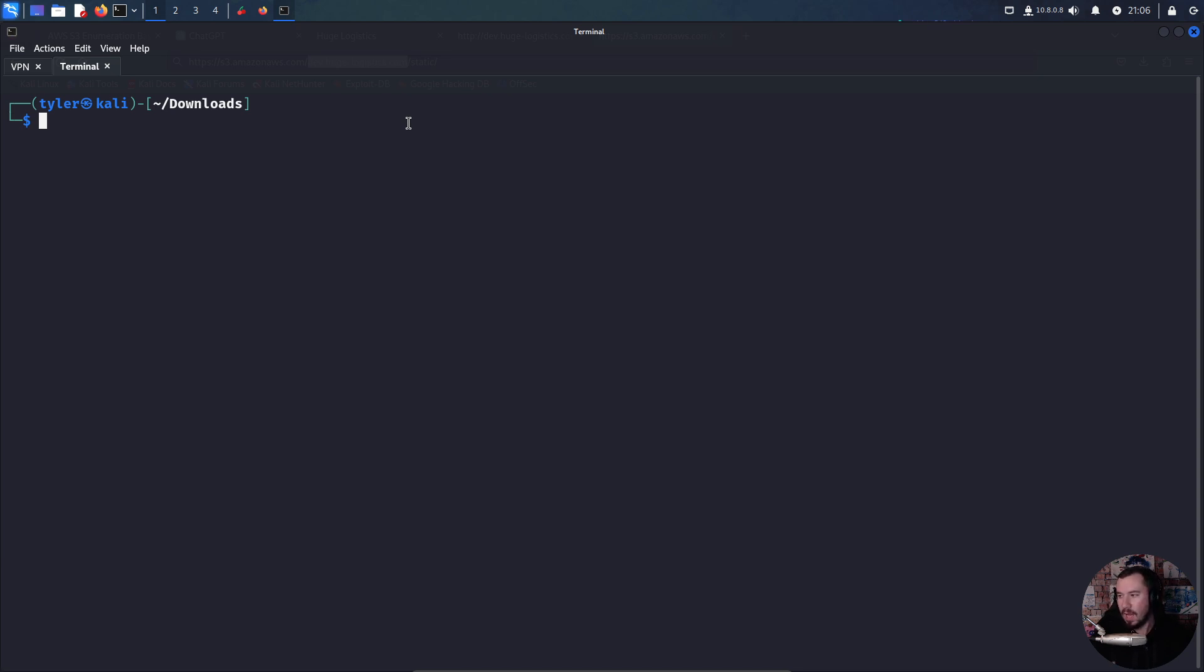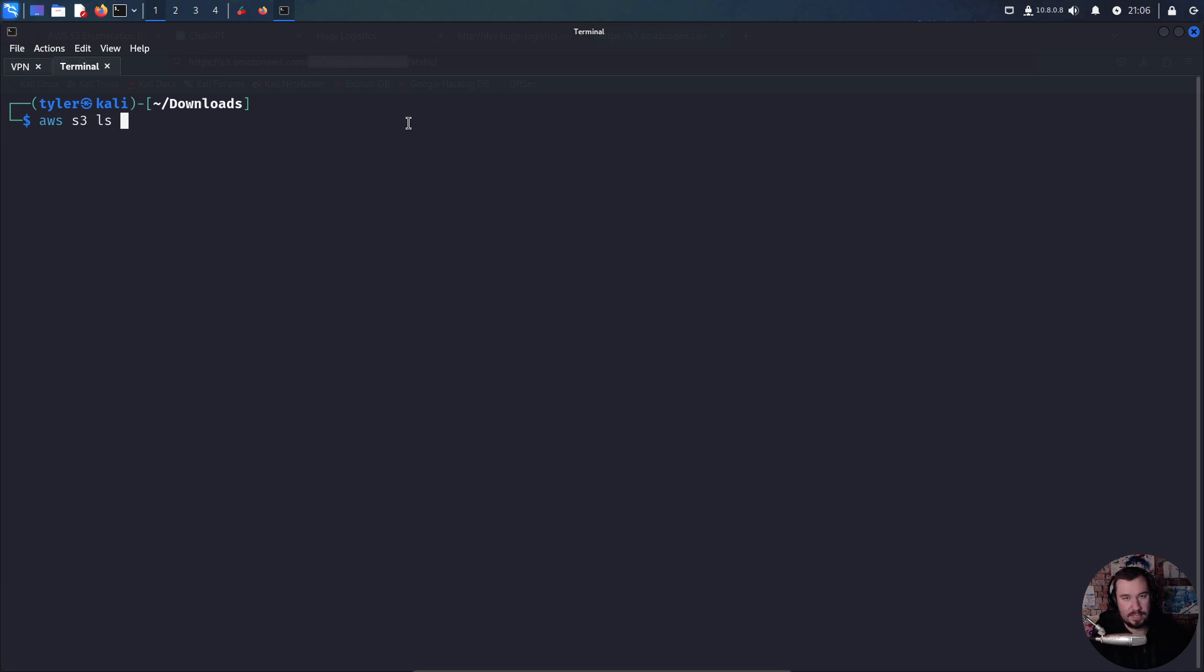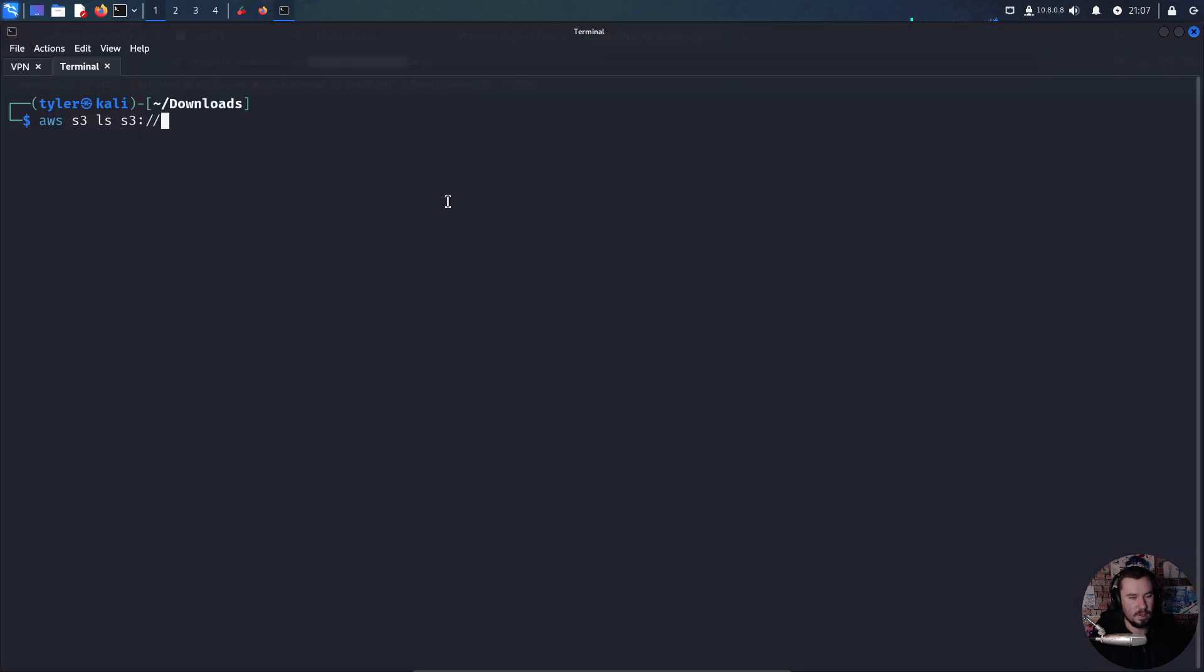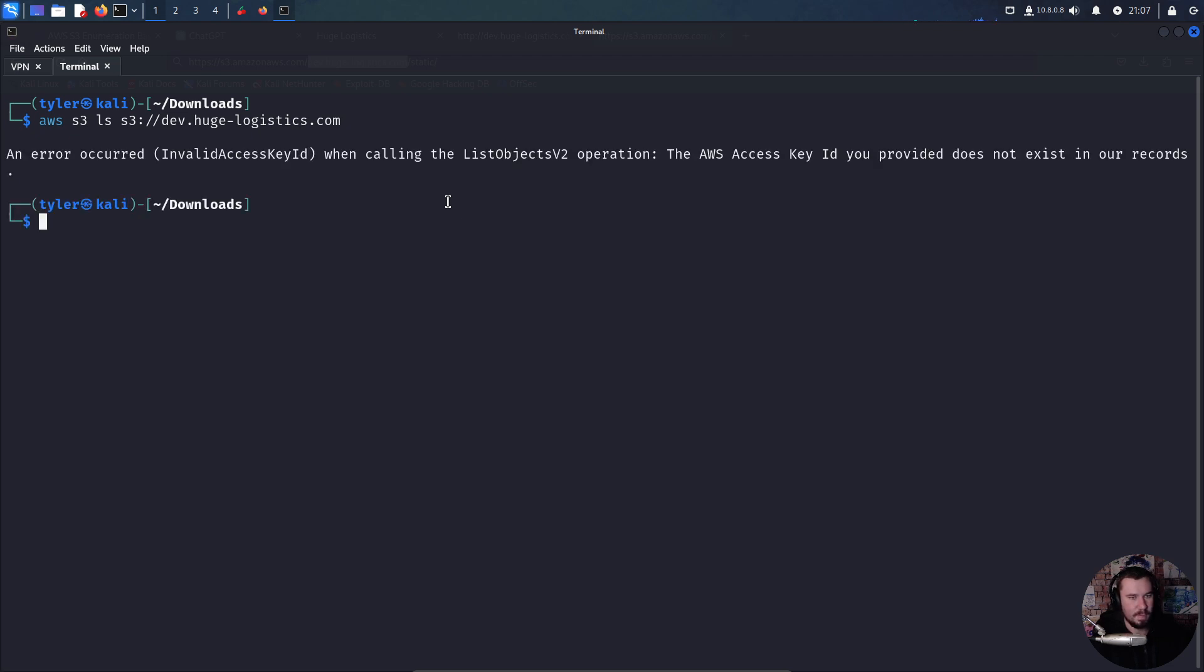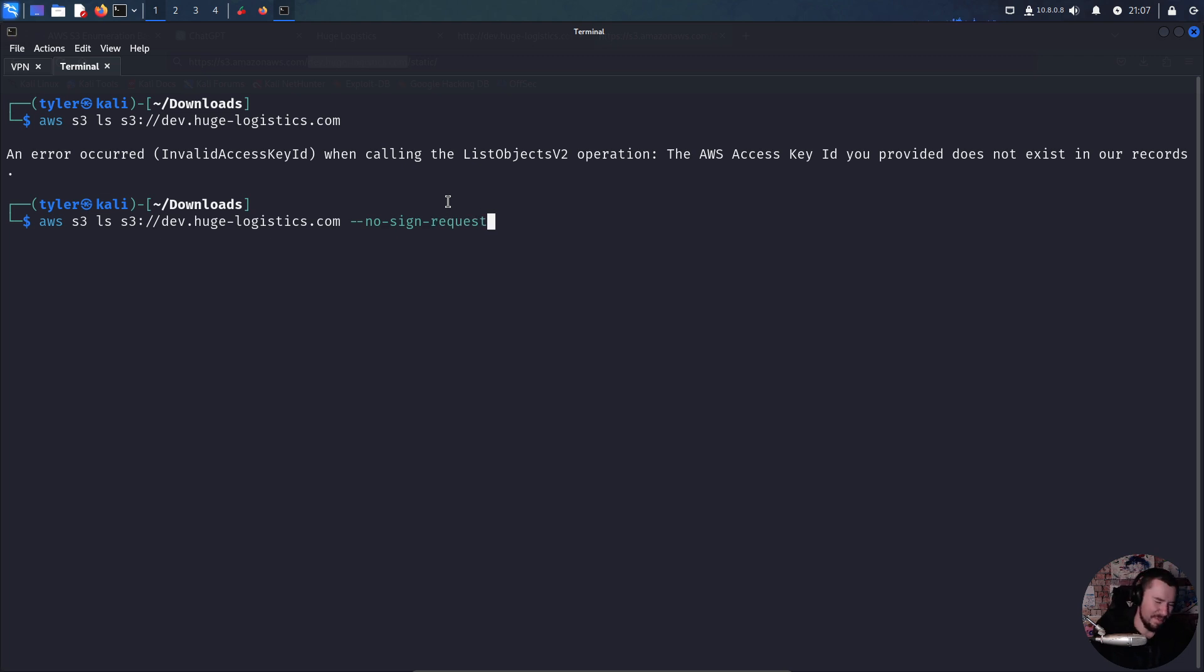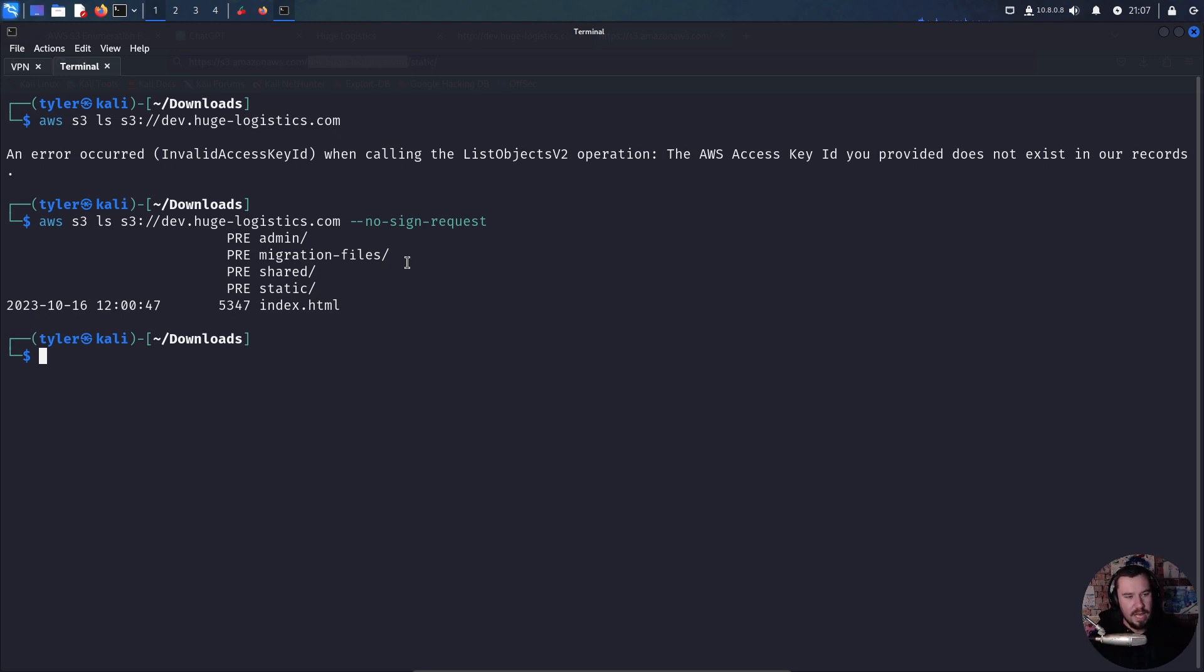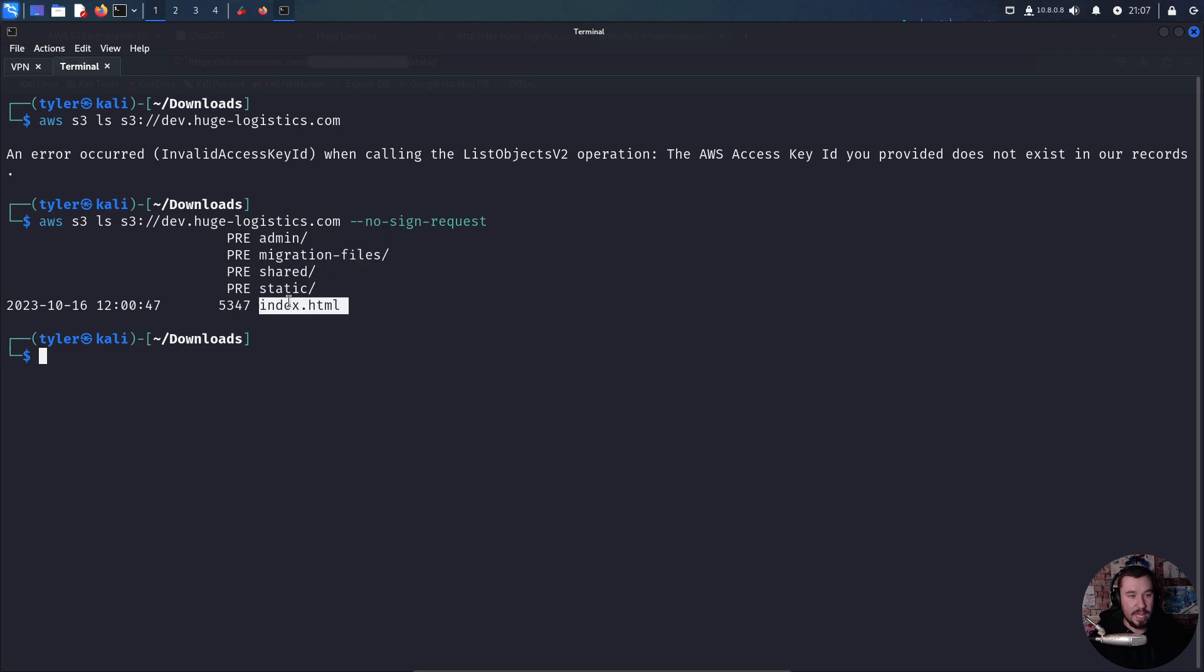We'll do aws s3 ls, as in list, and then s3 as a file protocol, then drop in the name of the S3 bucket. When we do this it will probably fail because it's trying to use our access key, but if we do --no-sign-request, that's saying I don't want to authenticate, do it anonymously. This is very similar to FTP anonymous access. No sign request means check out this S3 bucket with anonymous access. You can see we can actually list it. We have admin, migration files, shared, static, and index.